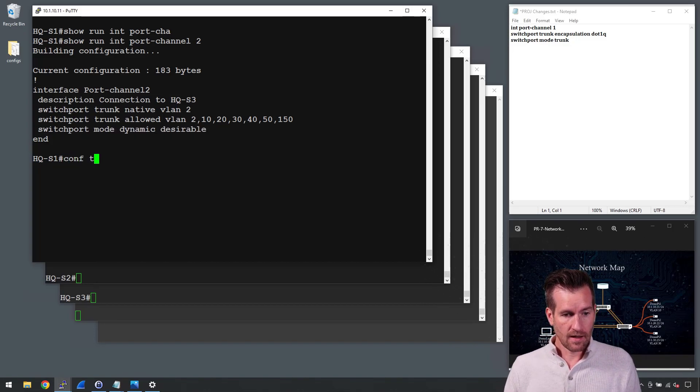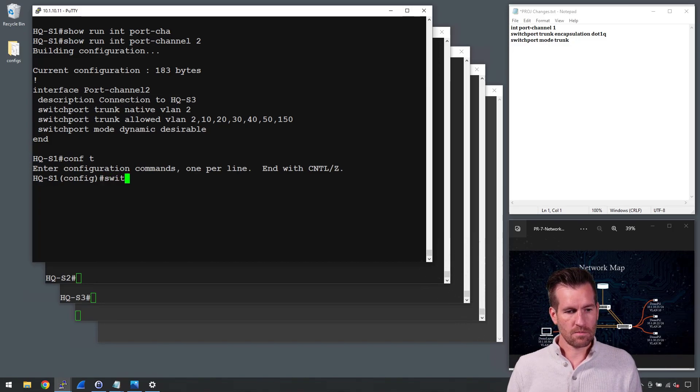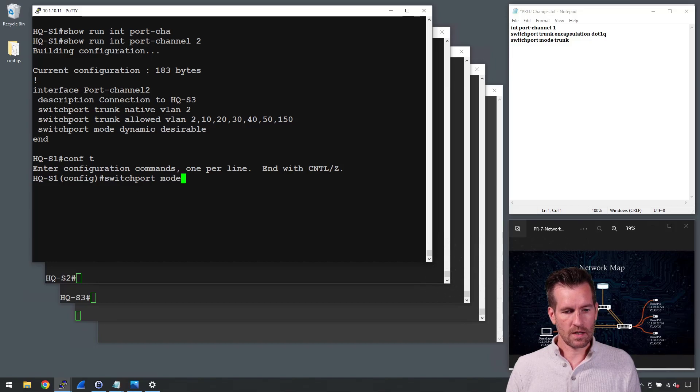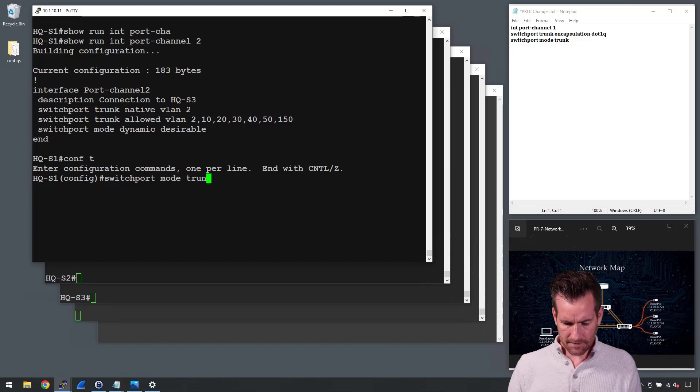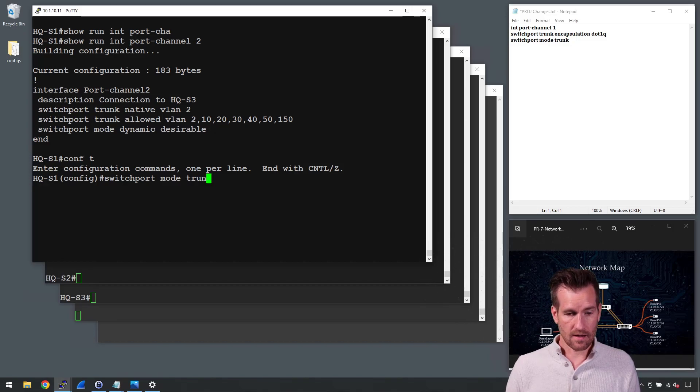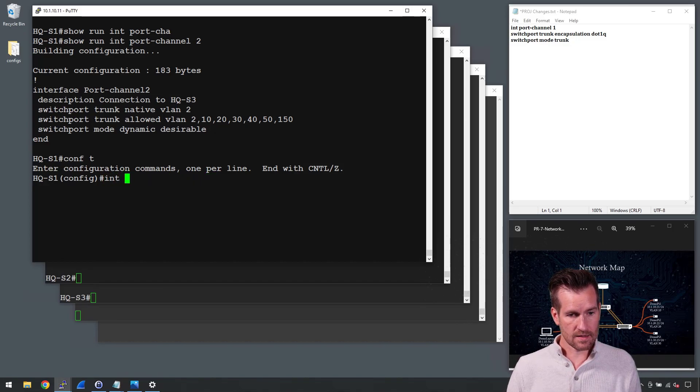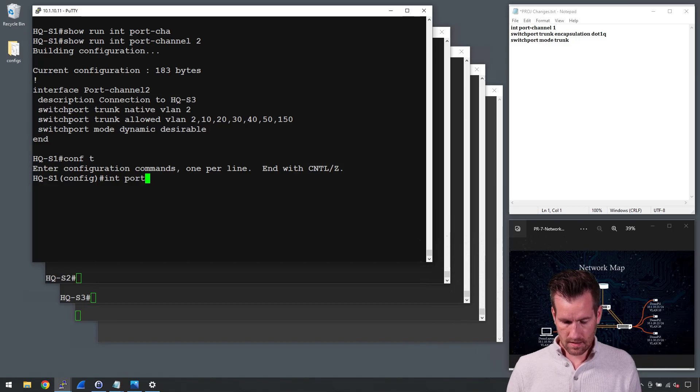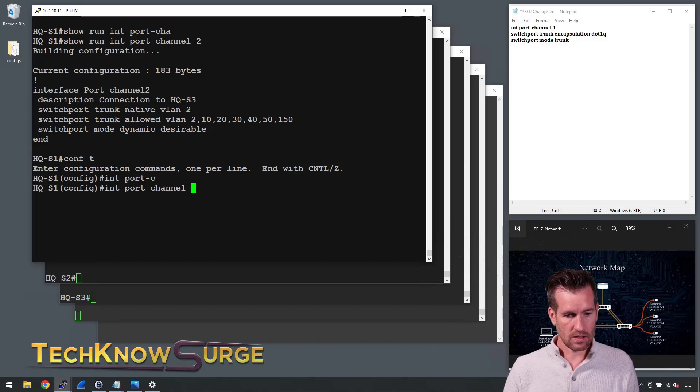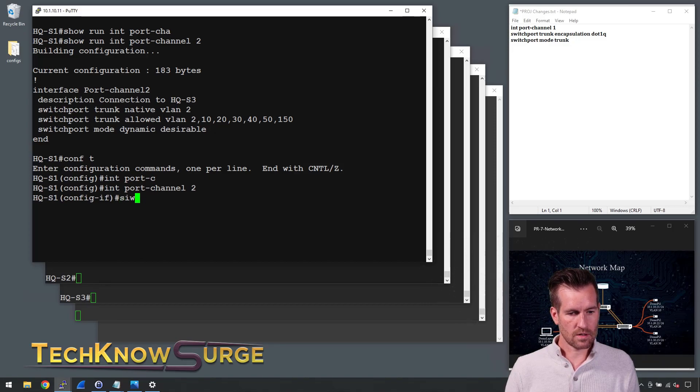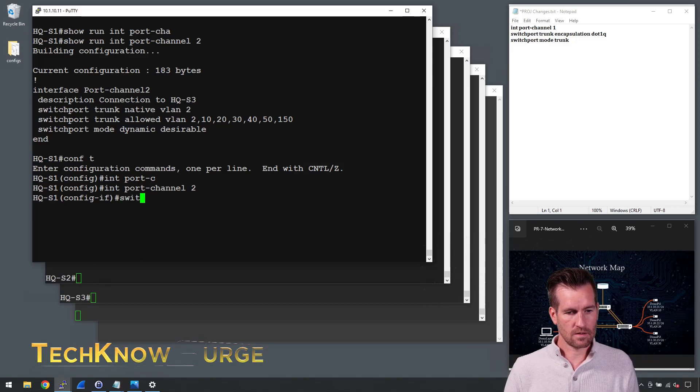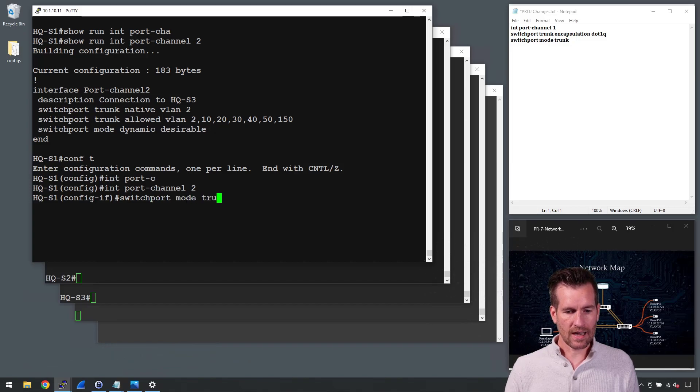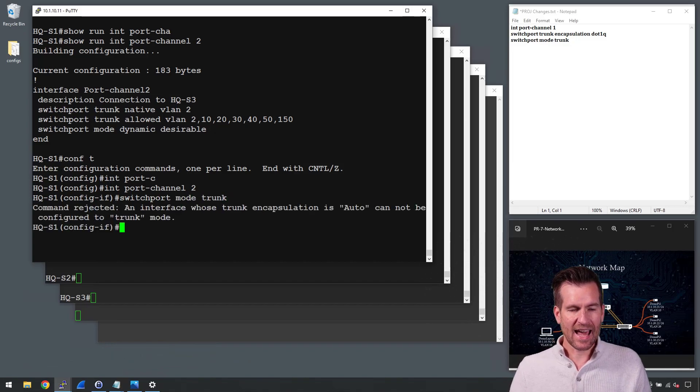So I'm going to get into there and I'm going to do a switchport mode trunk to turn off DTP. Oh, I do need to get into the interface though first. So I'm going to get into the interface port channel 2 and then let's do a switchport mode trunk and that will turn off DTP.